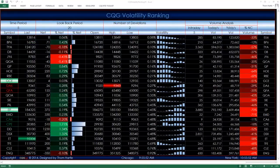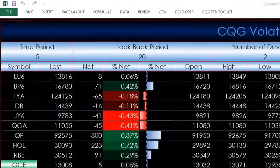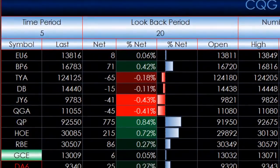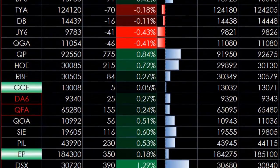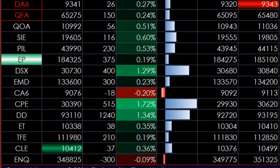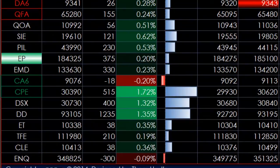Currently, we see the currencies and fixed income are the lowest ranked, while the highest are energy products and the E-mini NASDAQ 100.